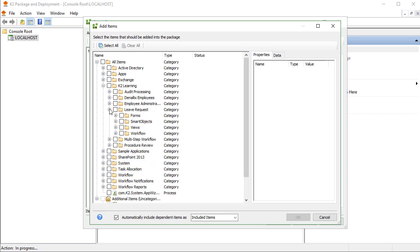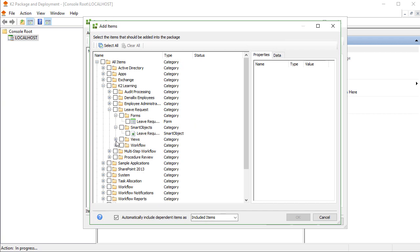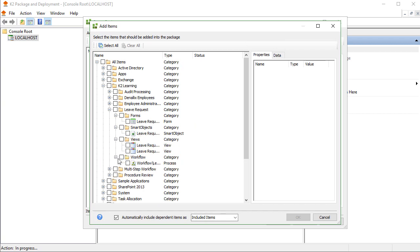the Smart Objects, Views, Forms, and Workflows that you want to include in your package. You can be selective here or you can select a higher parent folder to grab everything within. I'll demonstrate with the Leave Request application.